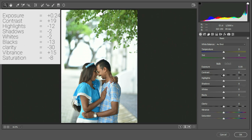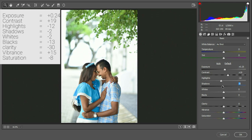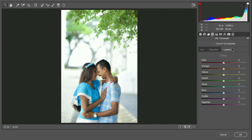I will show you how to set the settings: contrast, highlights, shadow, whites, black, vibrance, and saturation. In this video I will show you each of these adjustments.